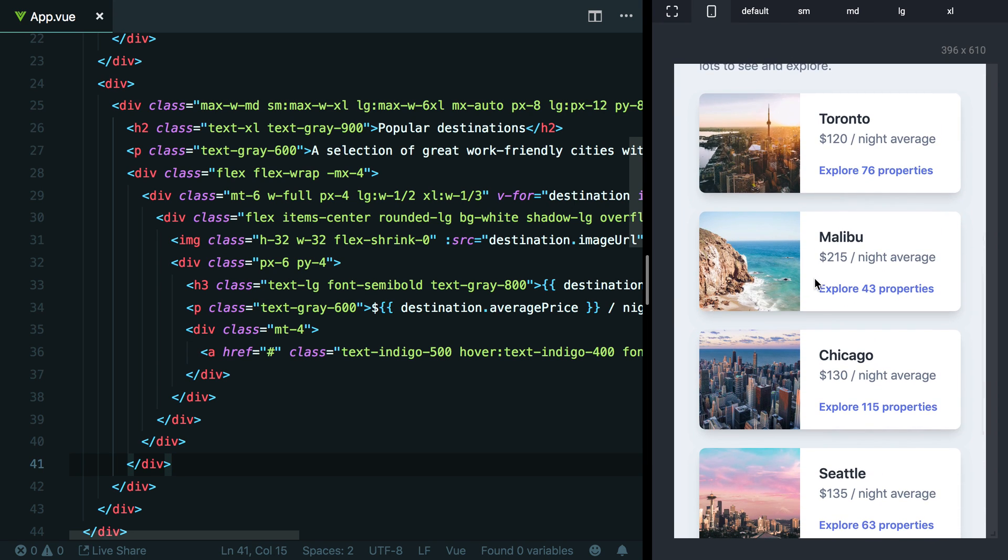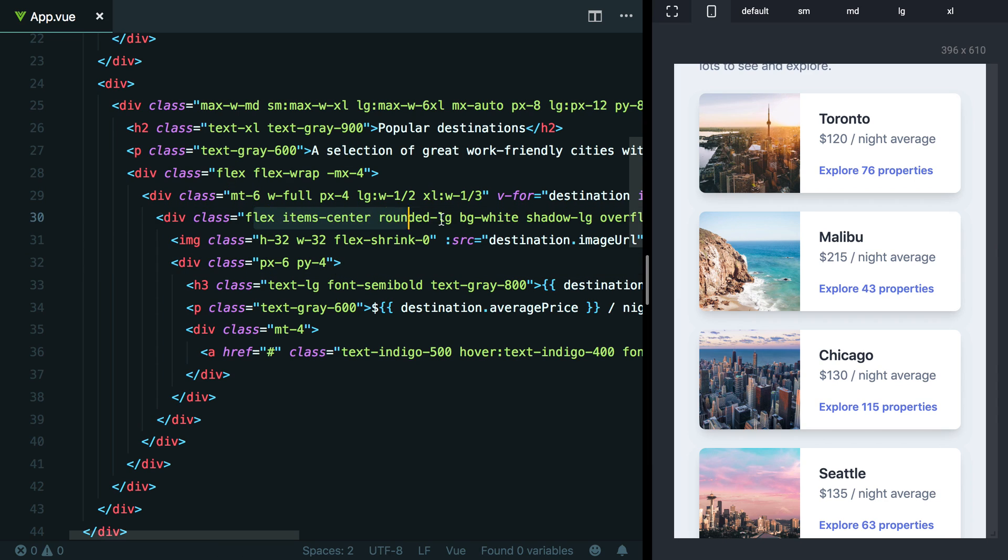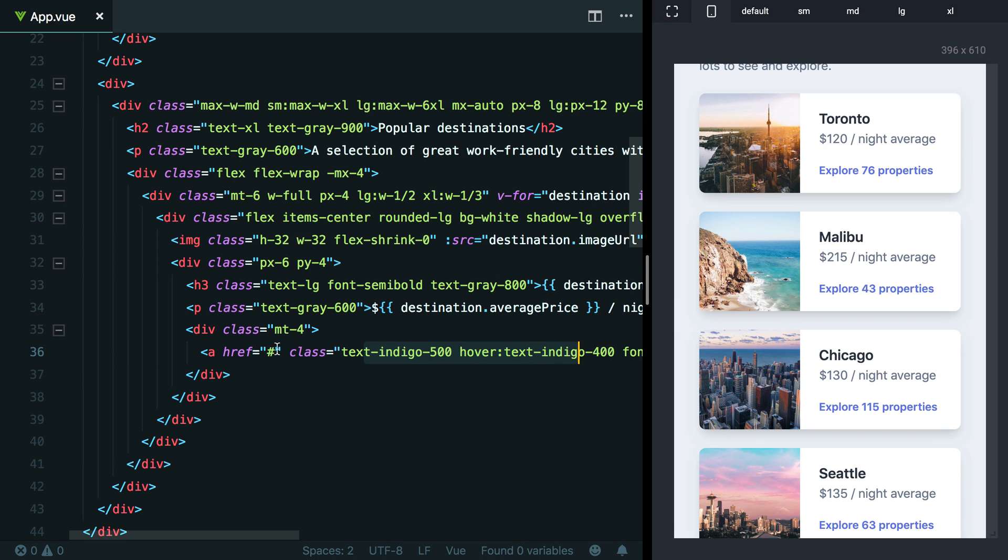Now, the thing that I think is interesting and worth pointing out here is all of a sudden we don't actually have a duplication problem at all. This combination of utility classes only exists in one place here on line 30, same with this link. It only exists in one place here on line 36. So if you don't need to use one of these cards somewhere else on the site or somewhere else on this page, there's no longer any actual pressure to extract any extra CSS classes. You don't actually have any duplication.